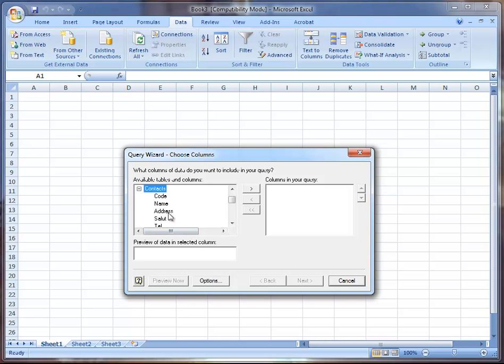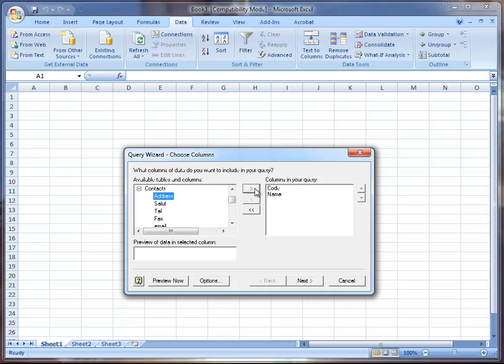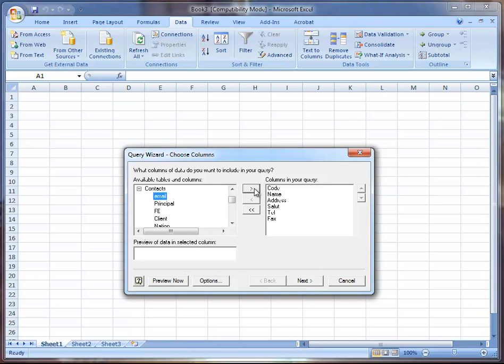These are the pieces of information. For example you have the client code, client name, address, salutation, telephone number, fax, email. I'm going to include all of those in my query.